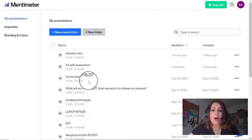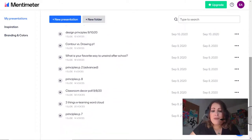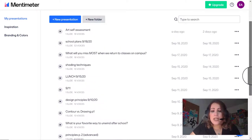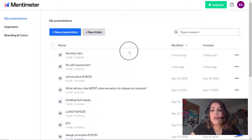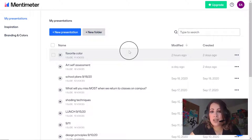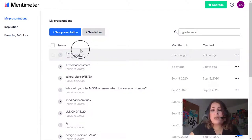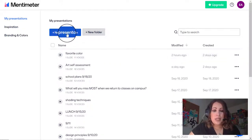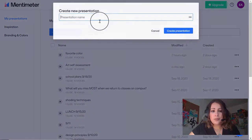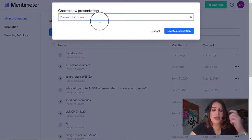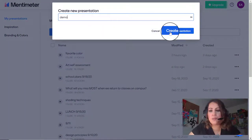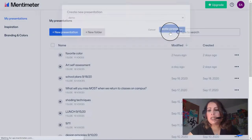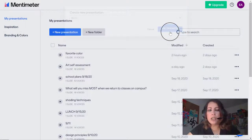I have several presentations already created, as you can see, and the great thing is I can reuse them as often as I want. I'll show you how to do that shortly, but first let me show you how to create a new presentation. You click 'plus new presentation' and give it a name — I'm going to call this one 'demo' and I can always change the name later to something more specific.